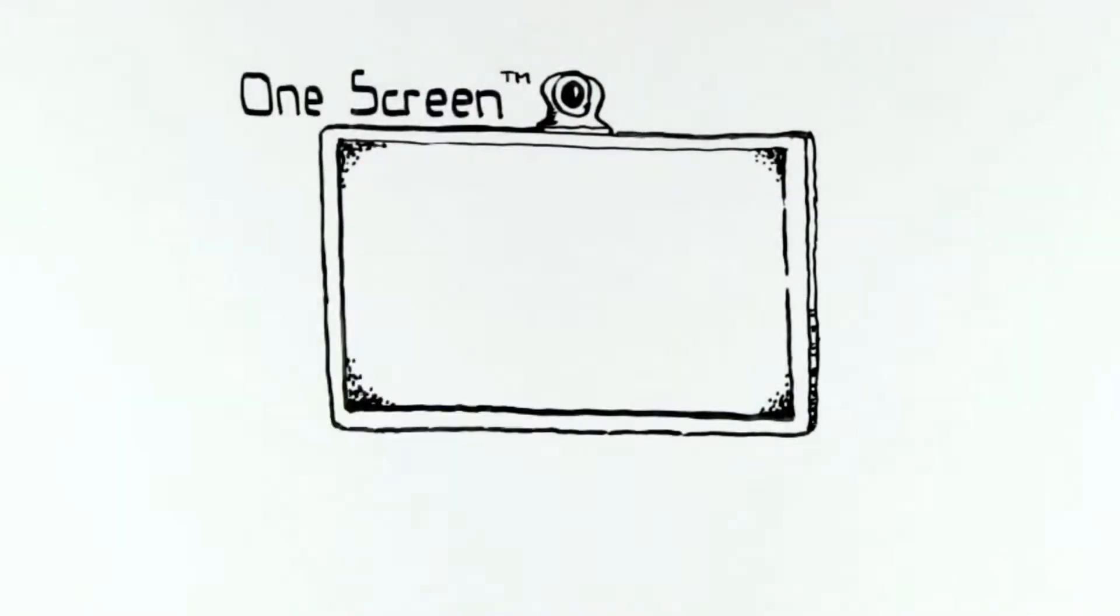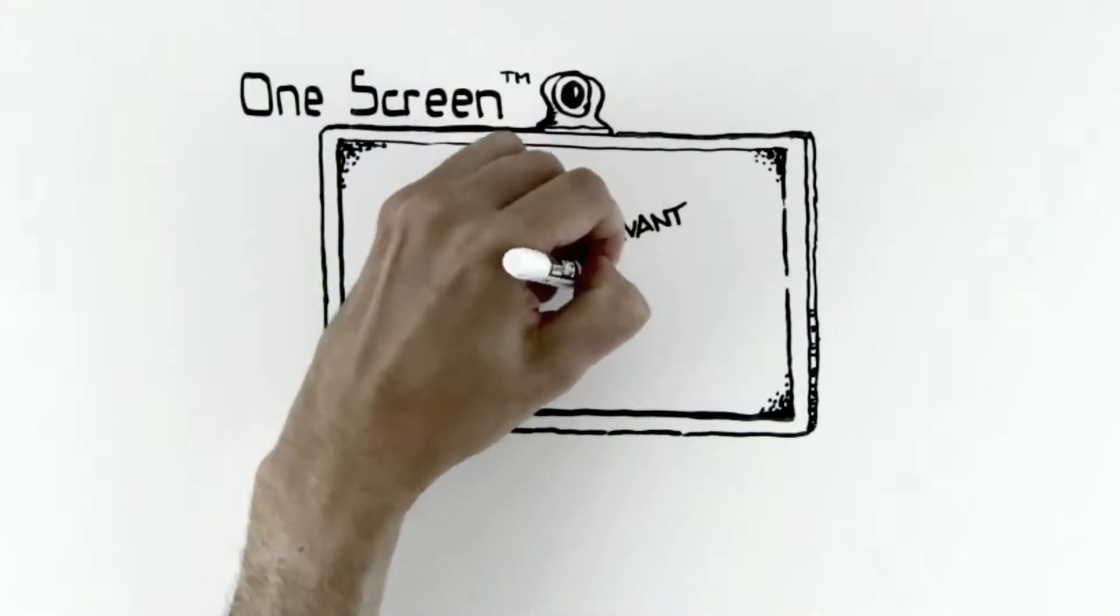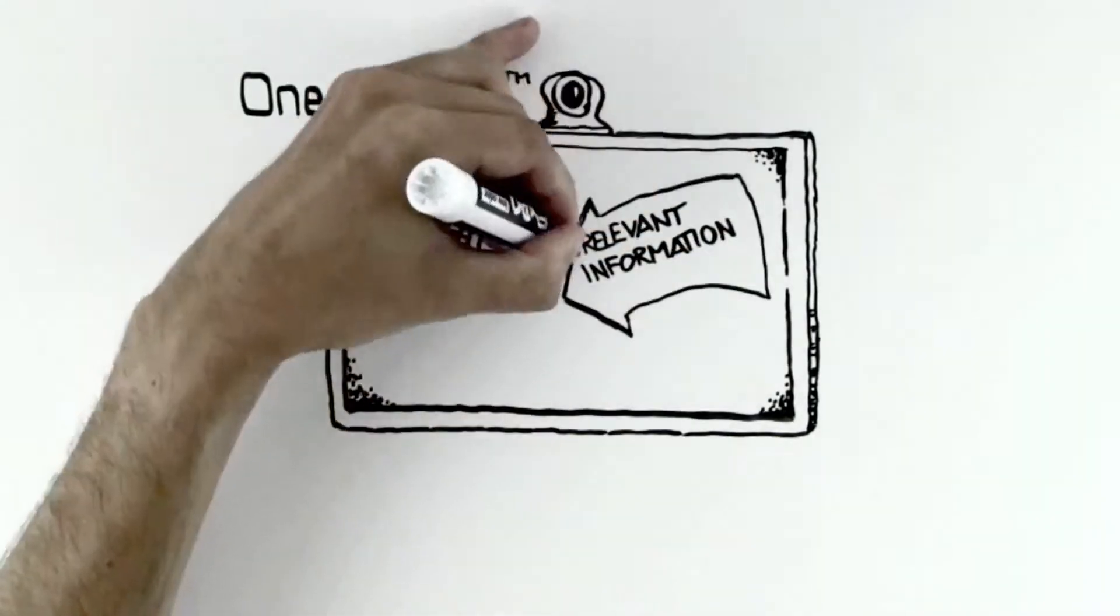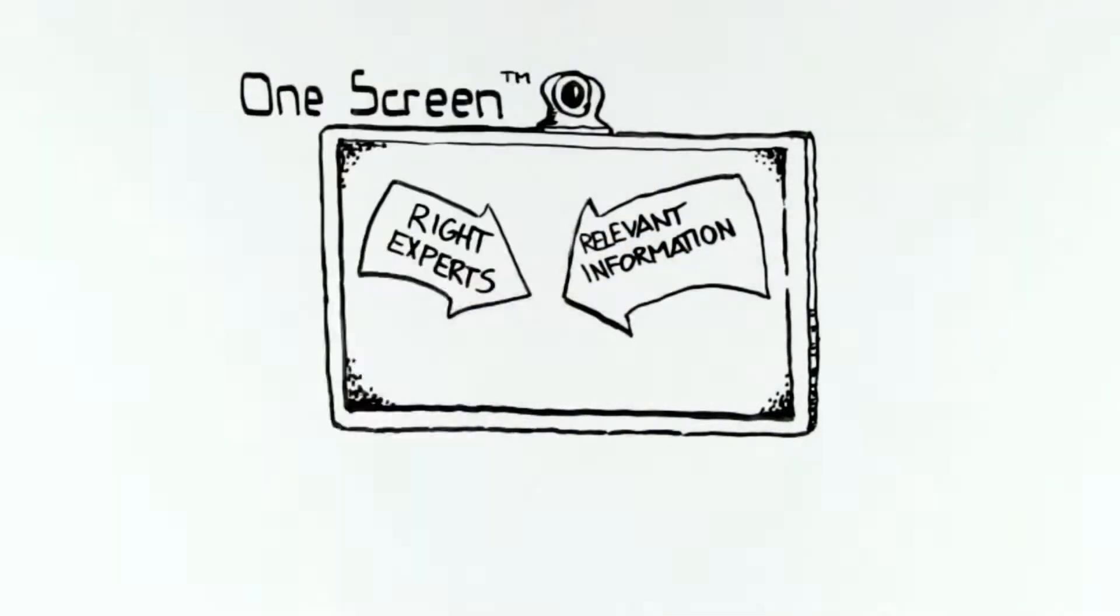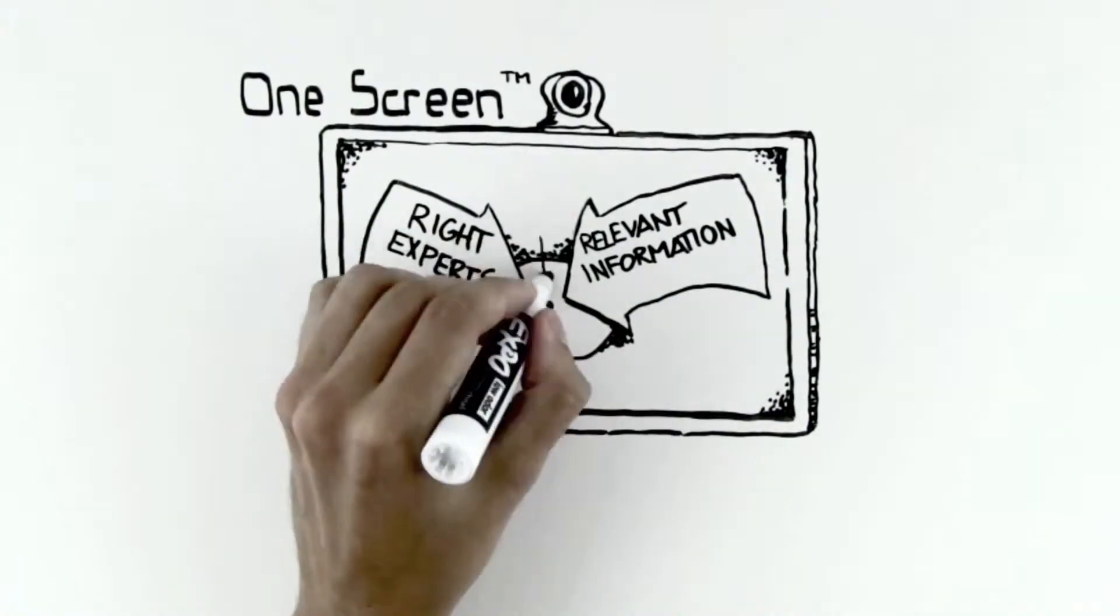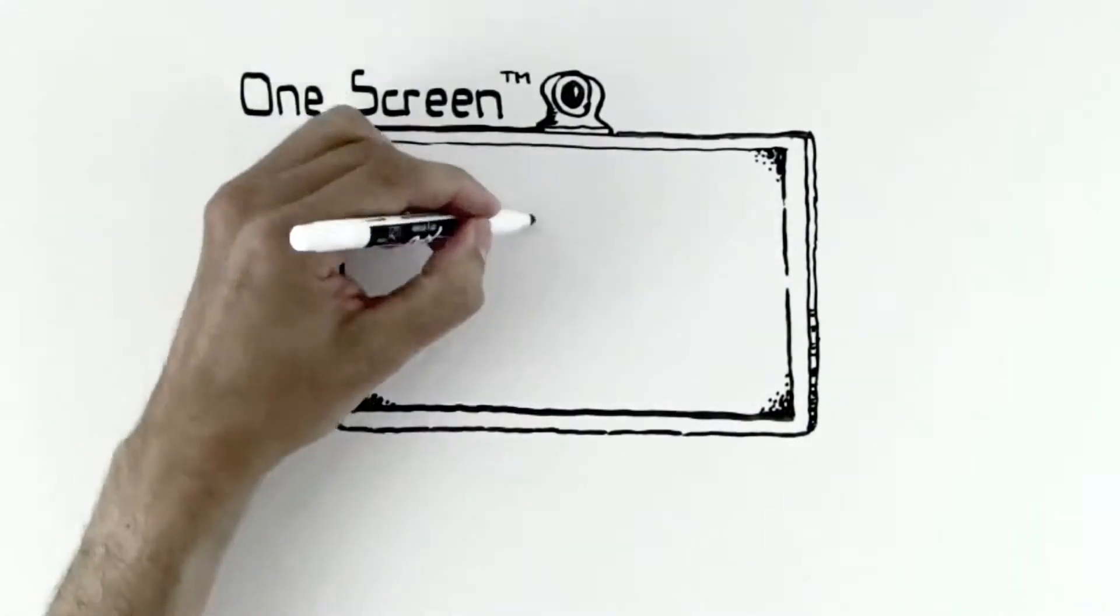Here's why. With the OneScreen, when the right experts and the relevant information get dialed into your screen on the spot, business problems are solved, and decisions are made without delay.